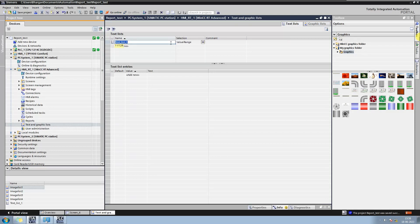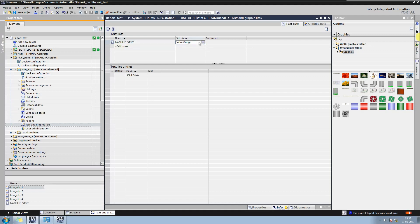Now let us create a text list here. Create a text list and give any suitable name. Now in selection, we have three different options like bit, bit number, and value or range.